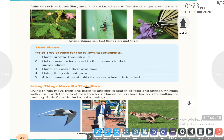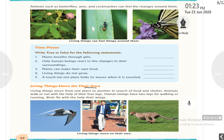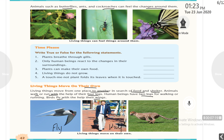Living things move on their own. Living things move from one place to another in search of food and shelter. Animals walk or run with the help of their four legs, and human beings have two legs for walking and running. Birds fly with the help of their wings. These all are living things.